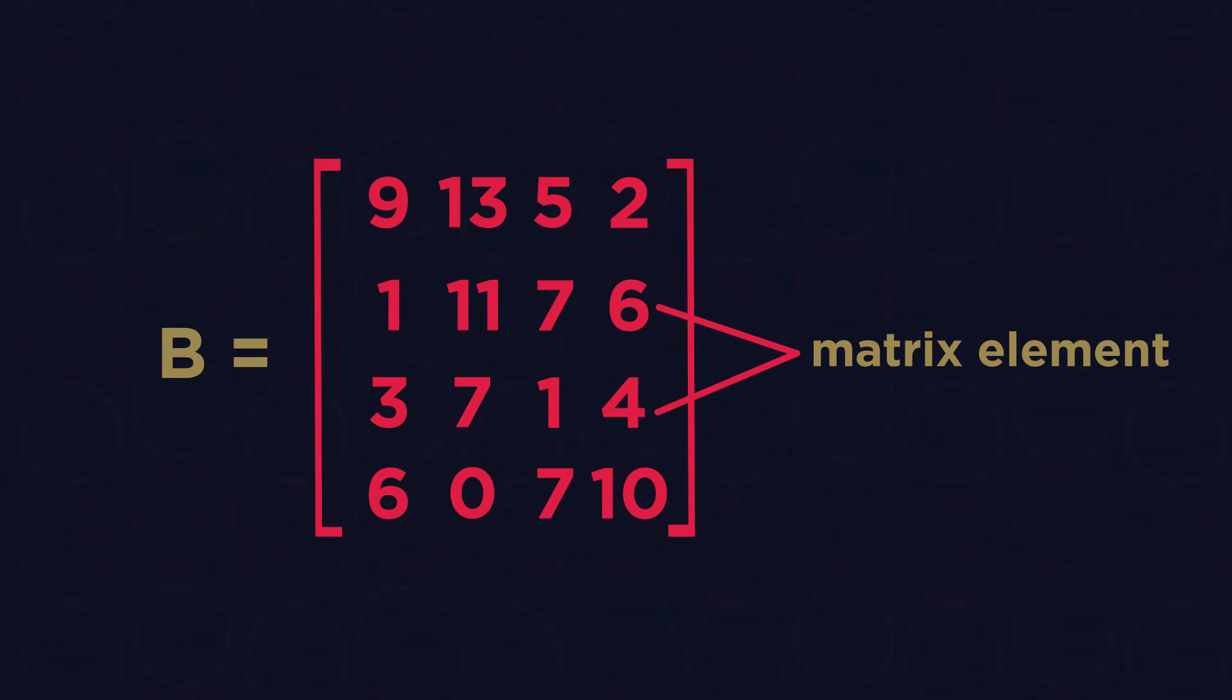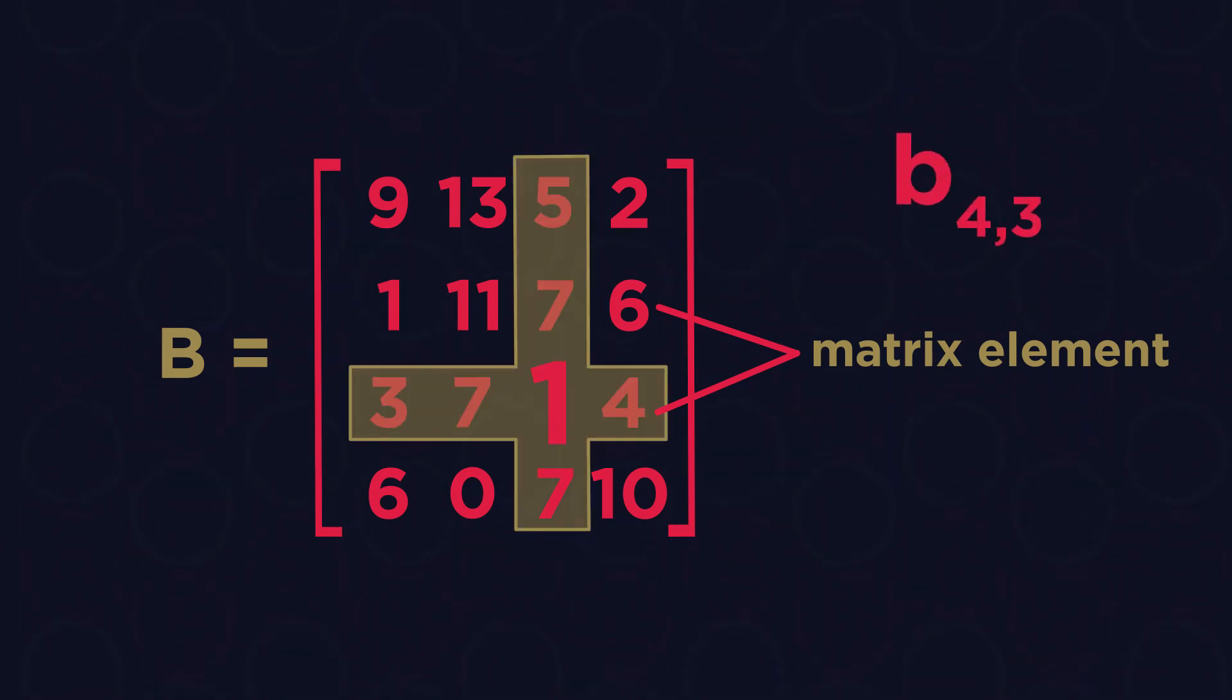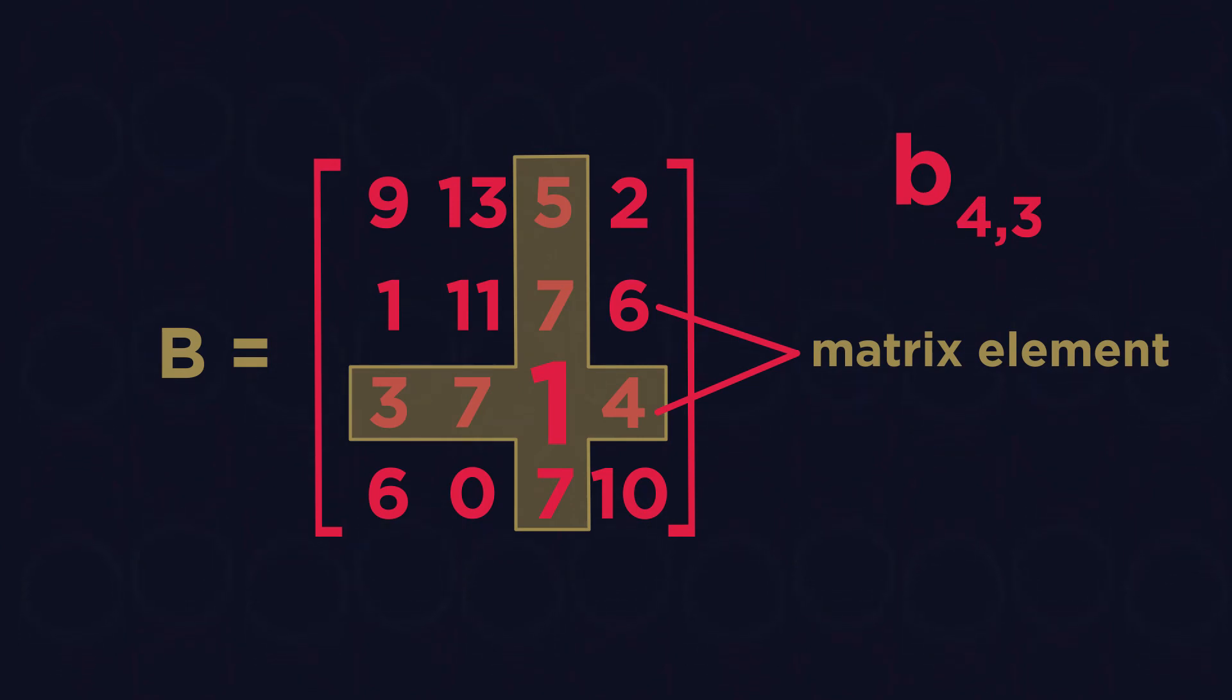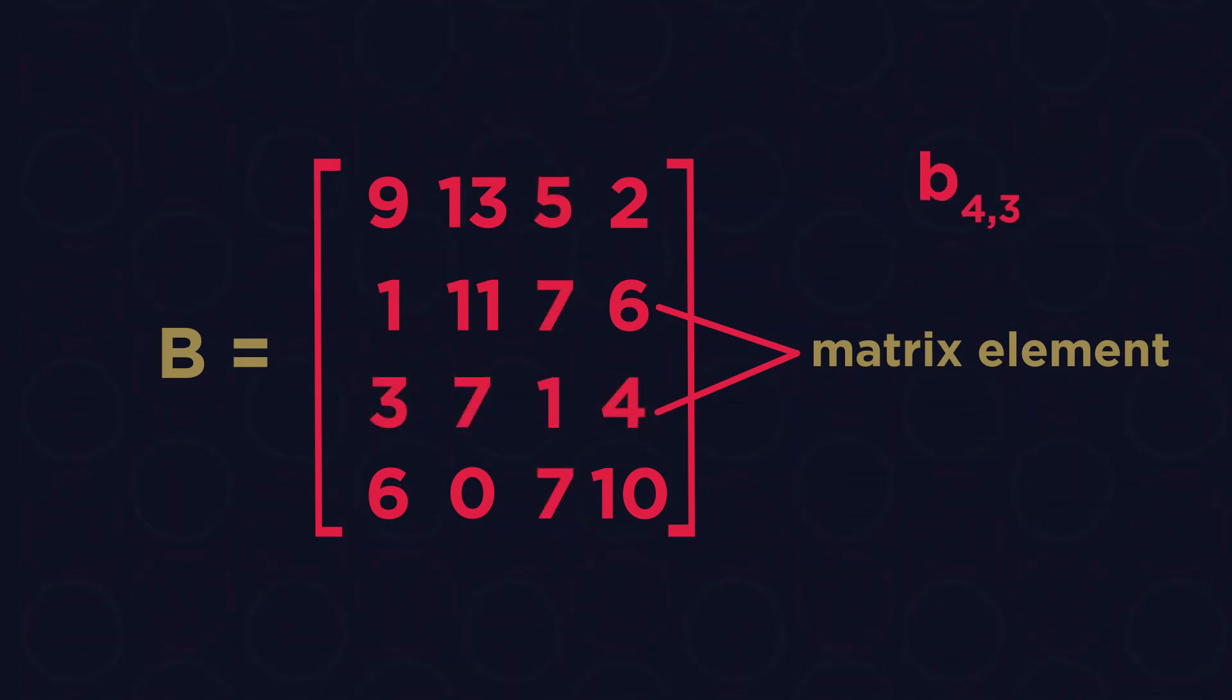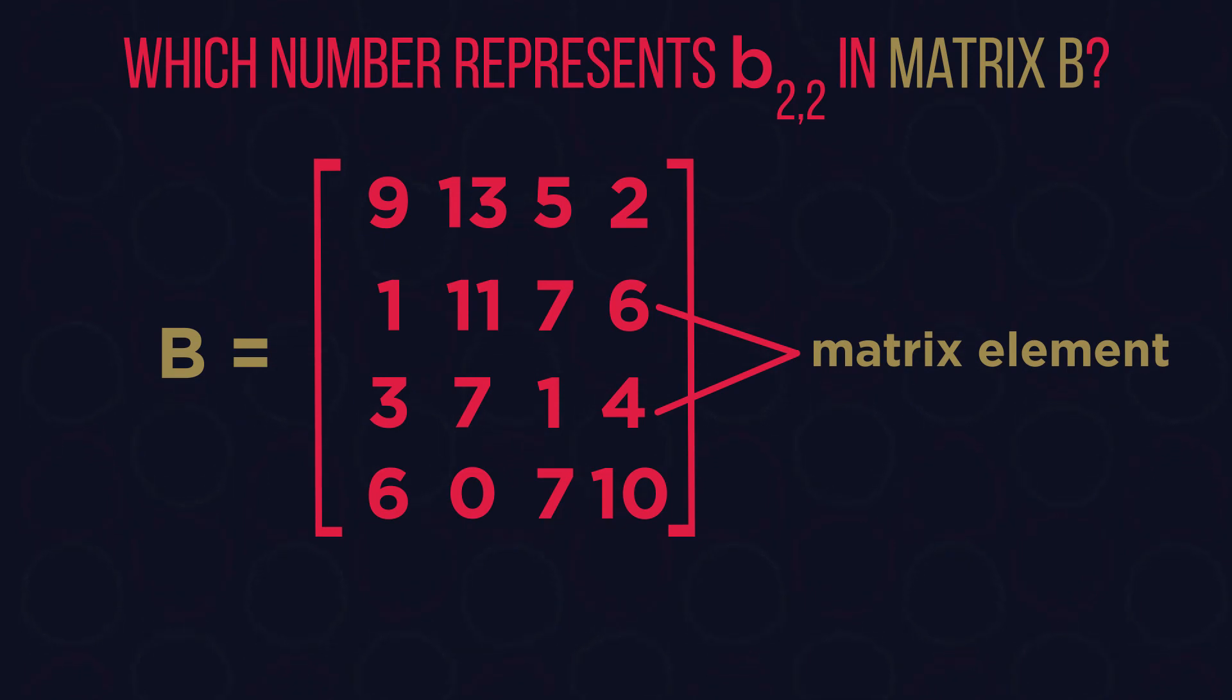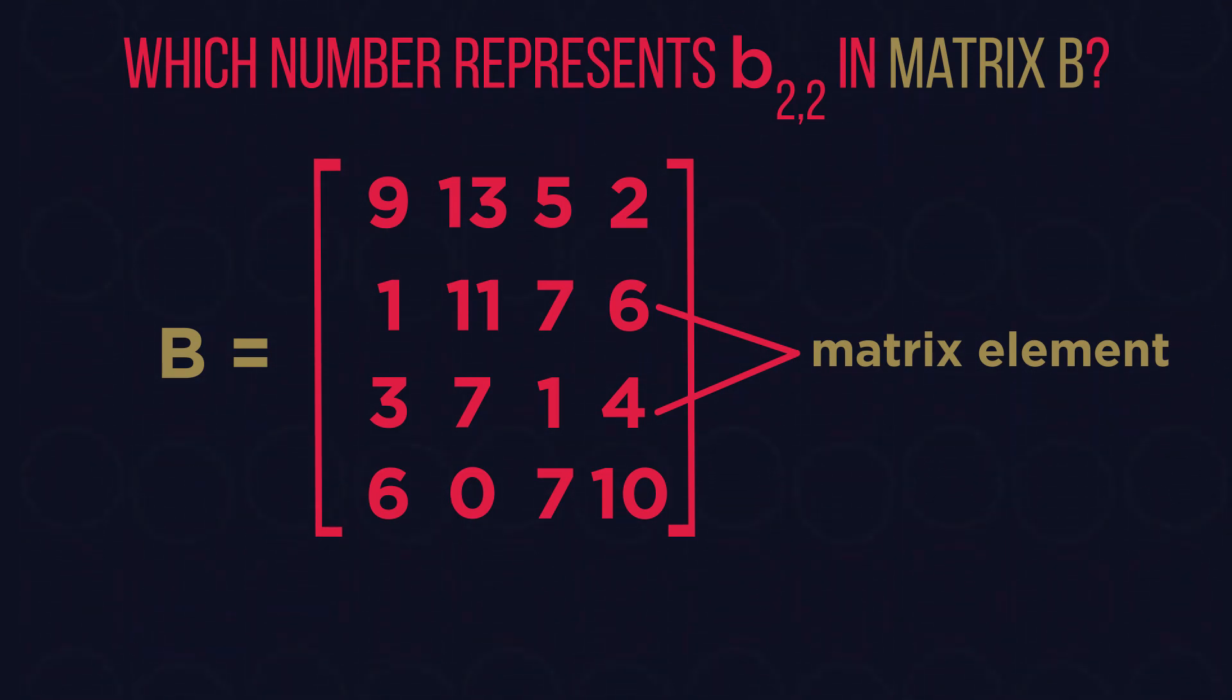We'd refer to the element one in row four and column three of matrix B as B 4 3. Which number represents B 2 2 in matrix B? Pause and have a think. The answer is 11.